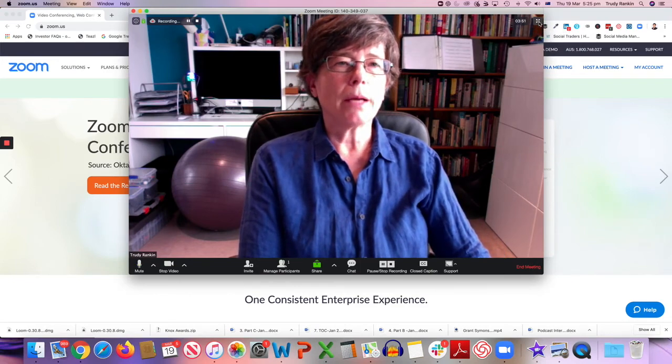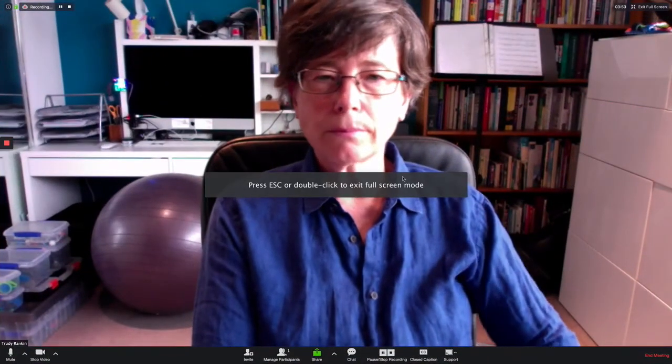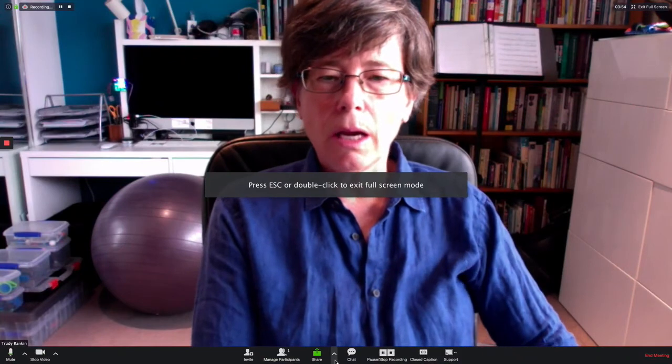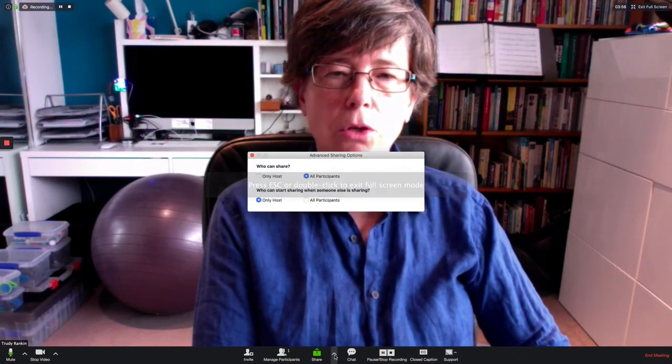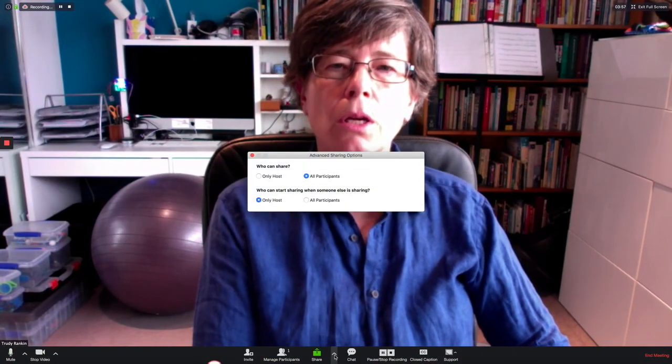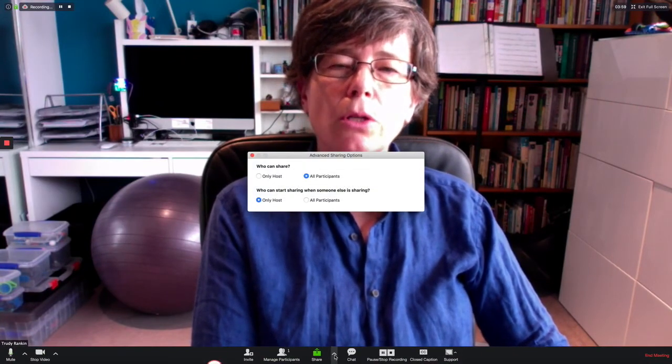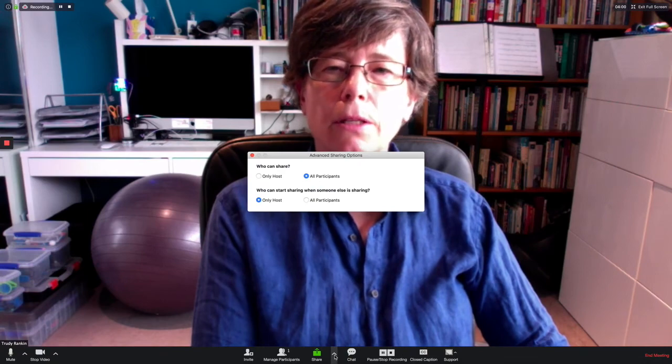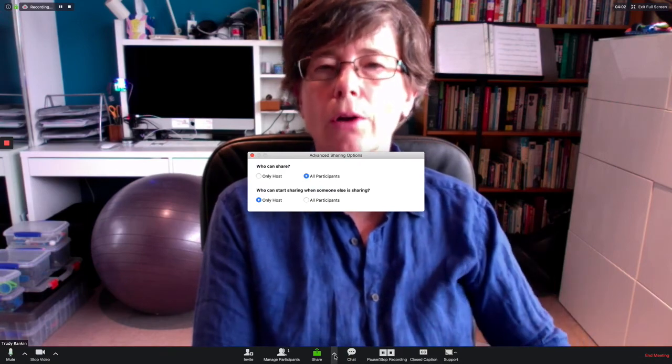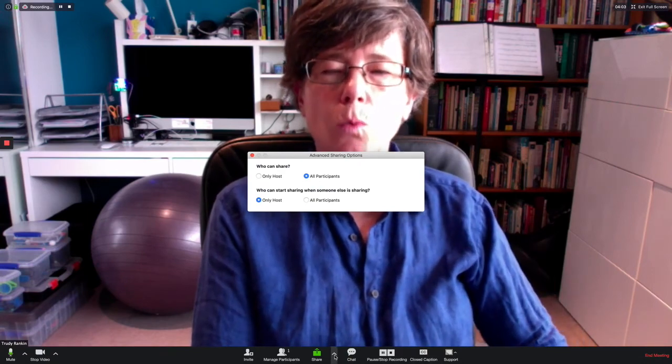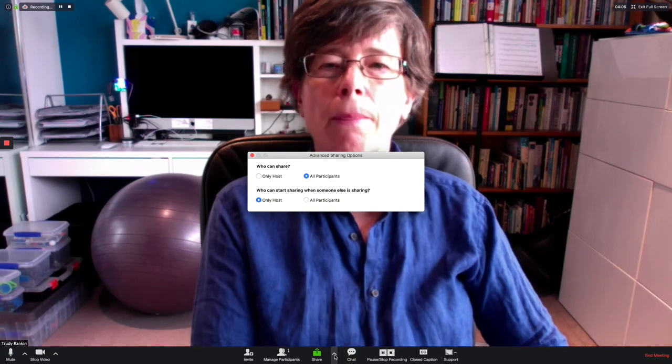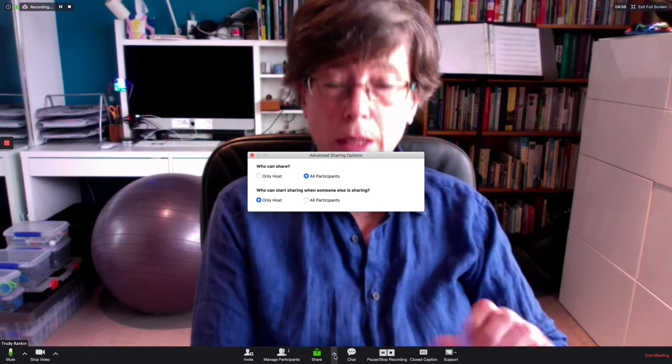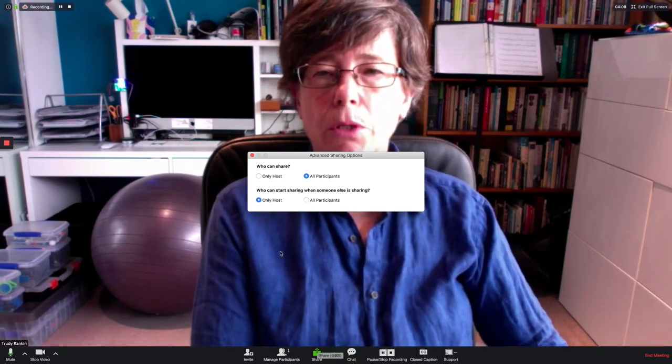I'm going to click back again on entering full screen. And then I'm going to go down here and just show you what this does. This is advanced sharing options, and this basically says who can share, whether you just want yourself as host to be able to share what's on your screen, or whether you want participants to be able to share as well. So you can set that there.